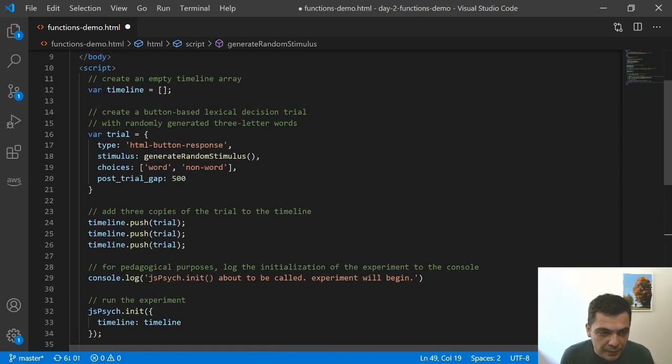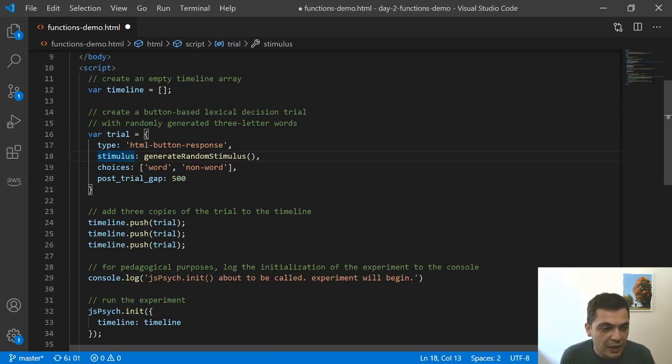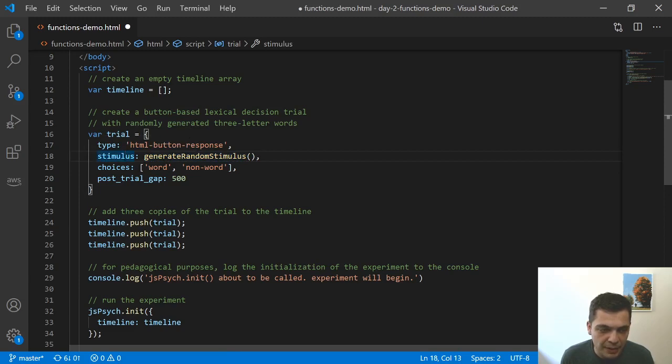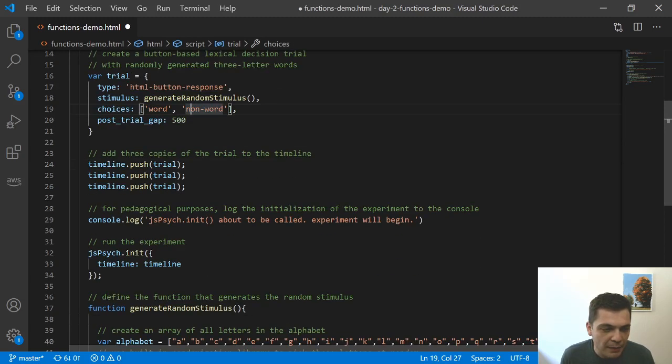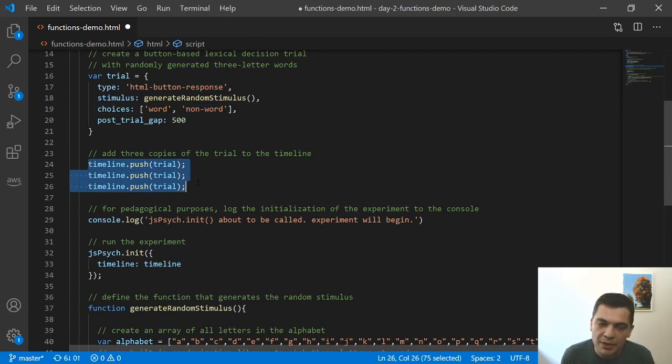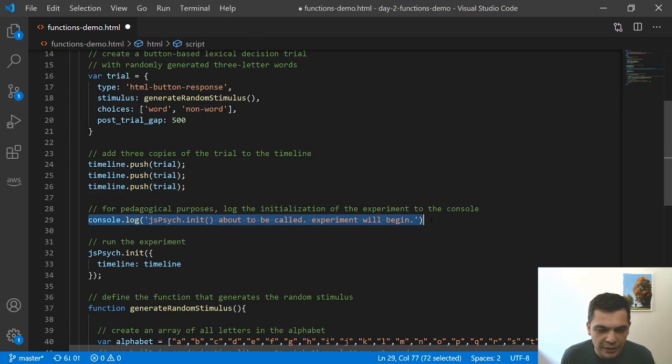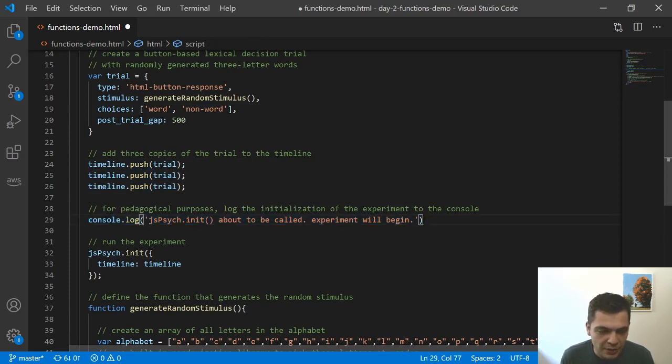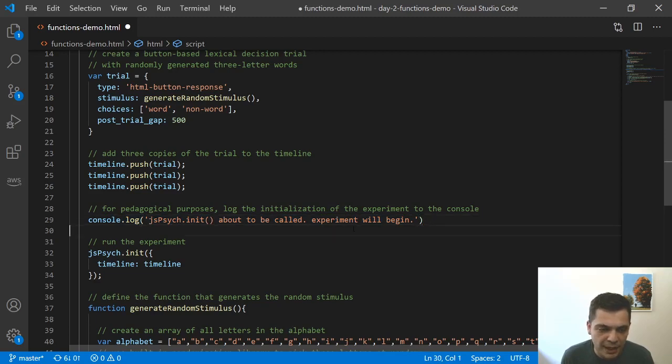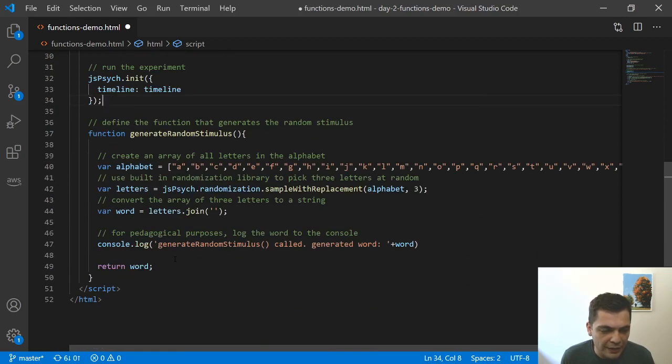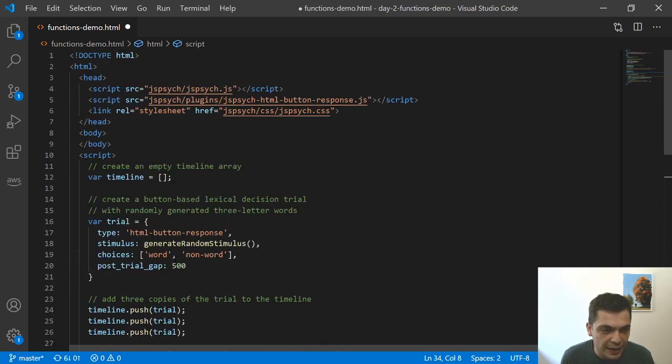So up here back in our trial method, we have the stimulus parameter. We're generating a random stimulus, and then that becomes the parameter here. So we're generating a random word. Then what I'm doing is I'm adding three copies of the trial to the timeline. So we'll get three trials. This is the console.log. It's saying that I'm about to call jsPsych.init, and then the experiment will begin. And then I call .init. So that's the whole file. There's nothing else.